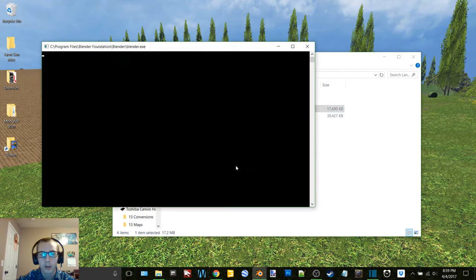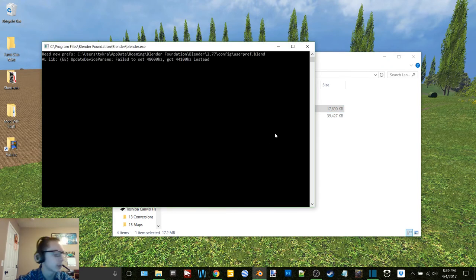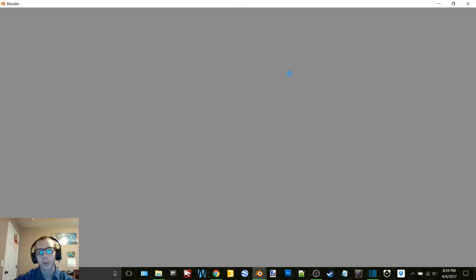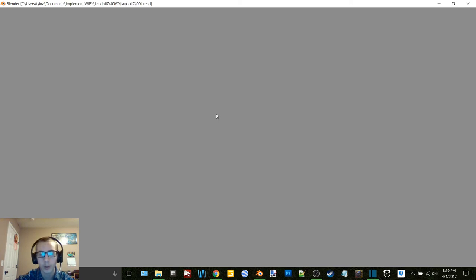And then this is the Landoll 7400 vertical tillage tool that I got from BC Buehler. This is the one that I paid for, the other one he threw in for free.